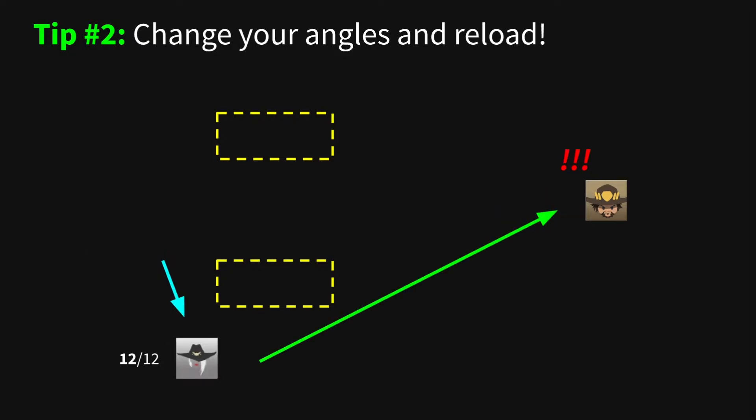By doing this, you make the most of your time as Ash. You're either spending time shooting or getting into a better position. No more awkwardly reloading when standing out in the open.